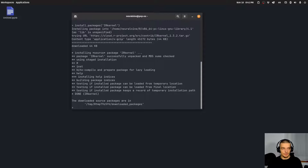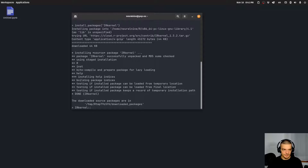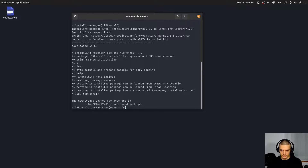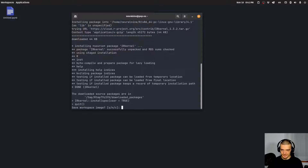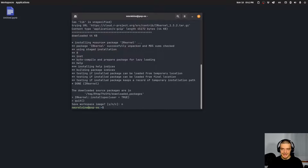Then you want to call a specific command: from IRkernel, use two colons to call the function installspec. Inside, say user equals TRUE because we only want to install it for this specific user. Run this, it installs it, then say quit — I don't want to save the workspace image — and now it's installed.